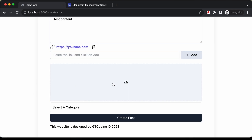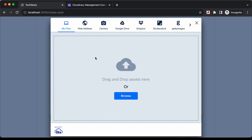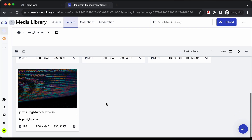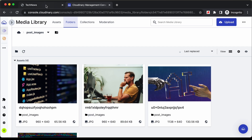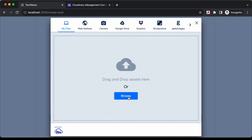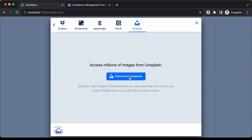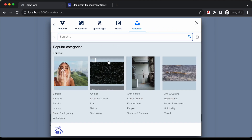Then we have the option of adding a thumbnail. Let's click on the image, and here we have the image upload widget provided by Cloudinary. If I log into my Cloudinary account, we can see all the images of our posts are displayed there. You can add an image from your computer by clicking browse or dragging and dropping, or you can add a link to any image. Let's go ahead and get an image from Unsplash — let's click on connect to Unsplash.